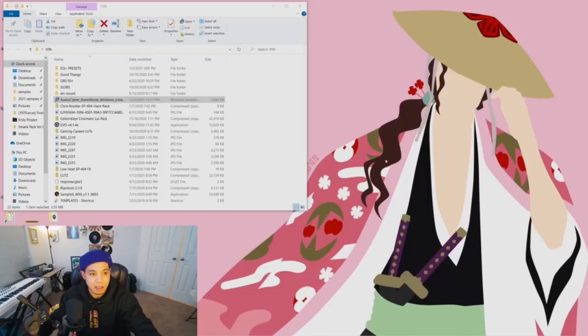What's up guys, Tenth Member with Audio Cipher. Now that we've got the application on PC, I want to give you a quick rundown on how to get it installed in less than 60 seconds.